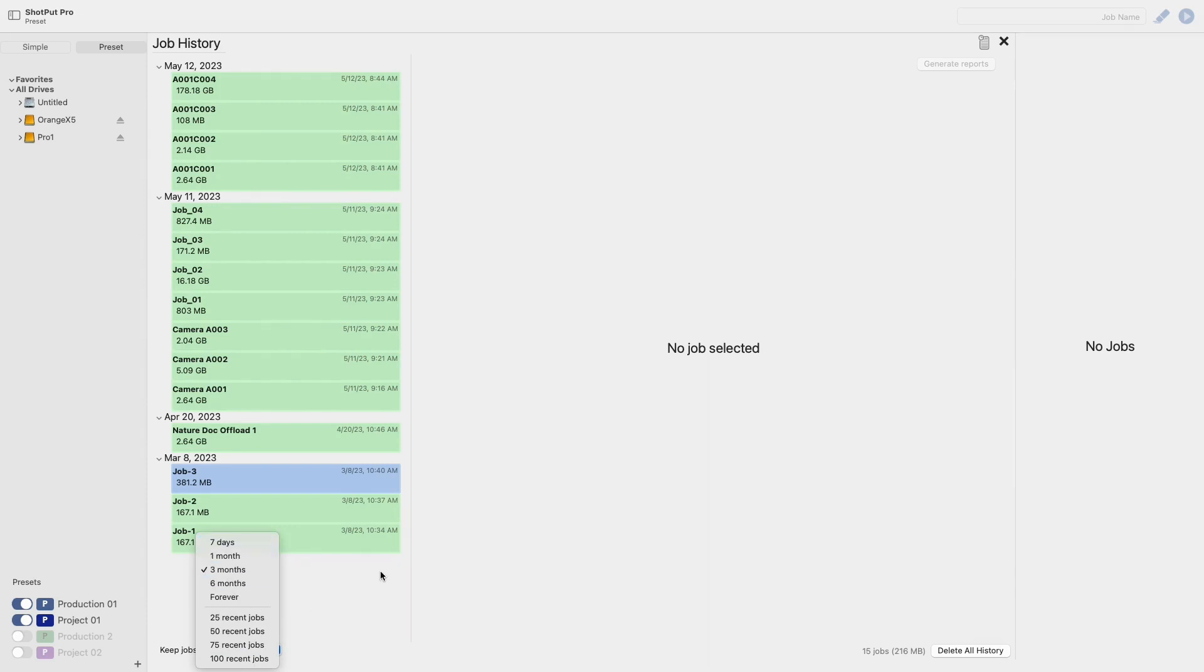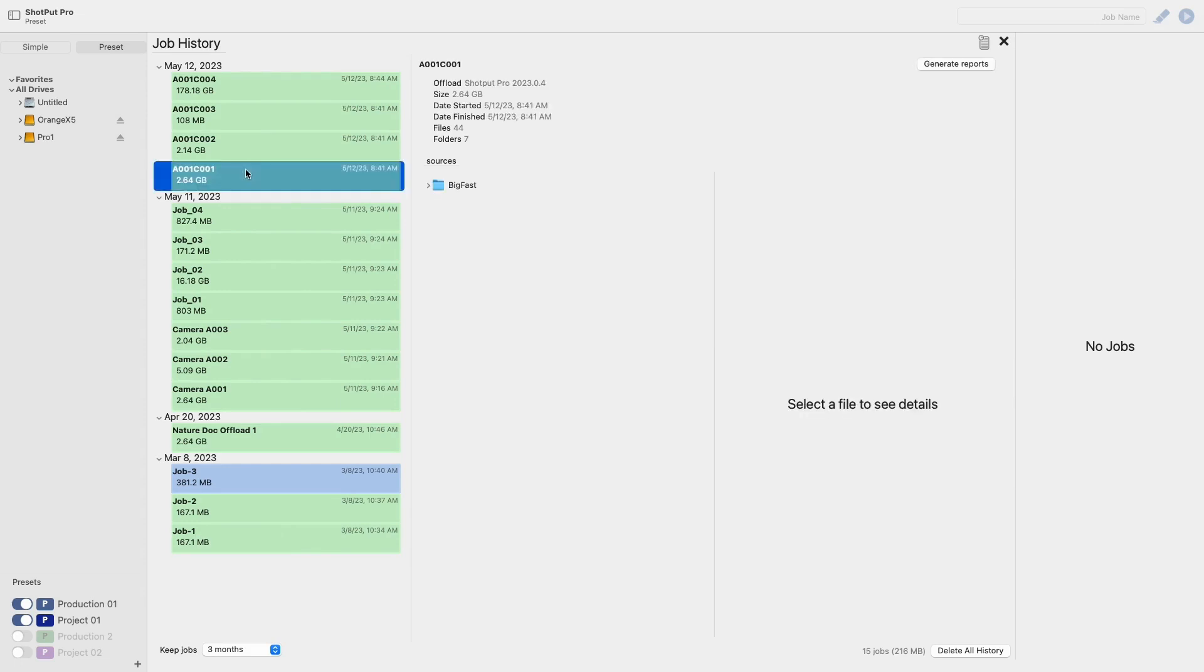From this list select any single job and you'll see to the right you can now see some details about the job such as the version of ShopUp used, the size, dates it was started and finished and the number of files and folders.